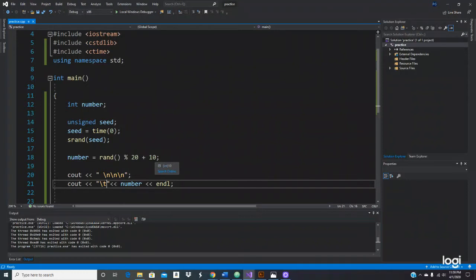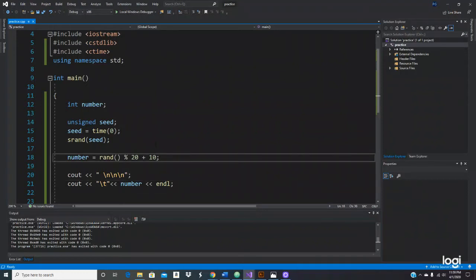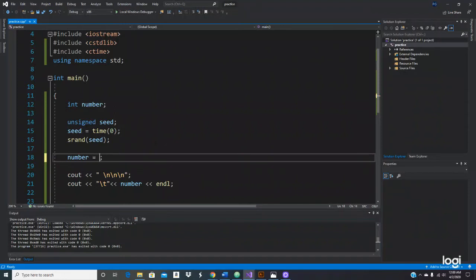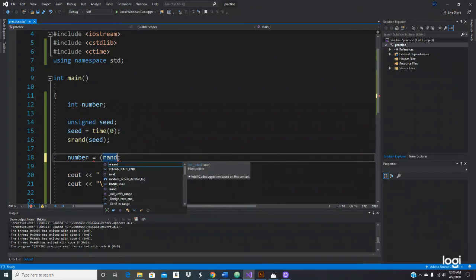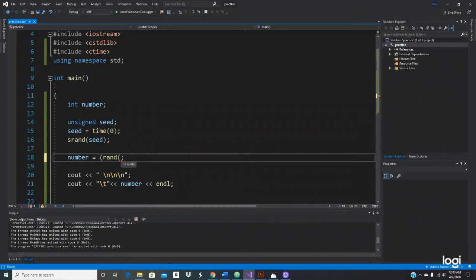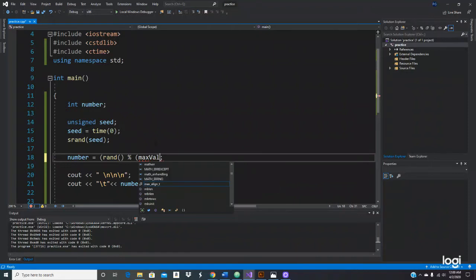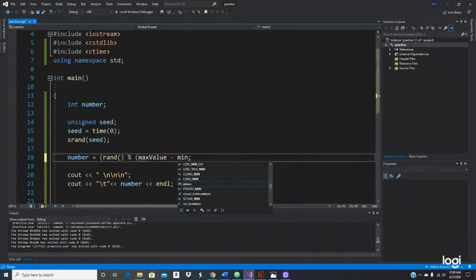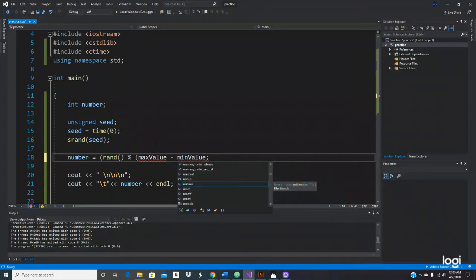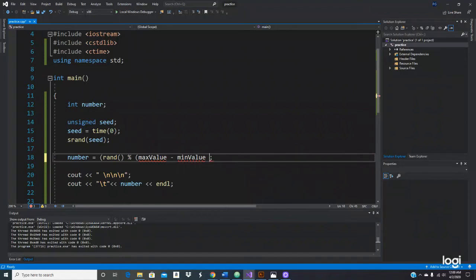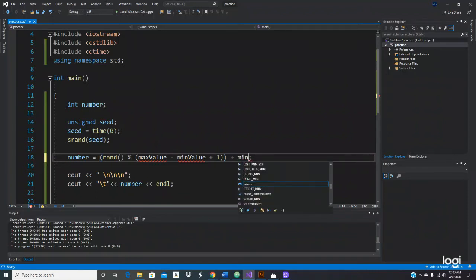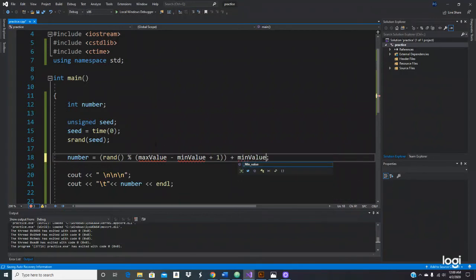It goes like this: parenthesis, you get the random function and then you do the modulus, parenthesis, and this is what the formula is: max value minus min value, and then plus one, and then you close it and then plus min value. So this is what the formula is.